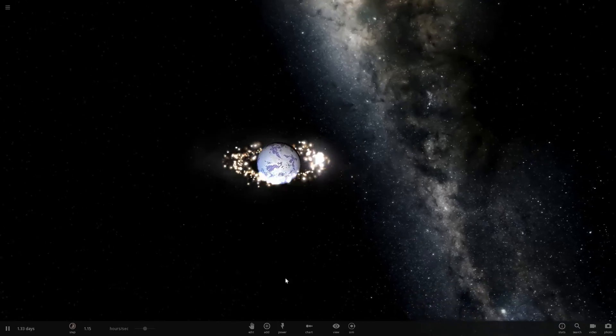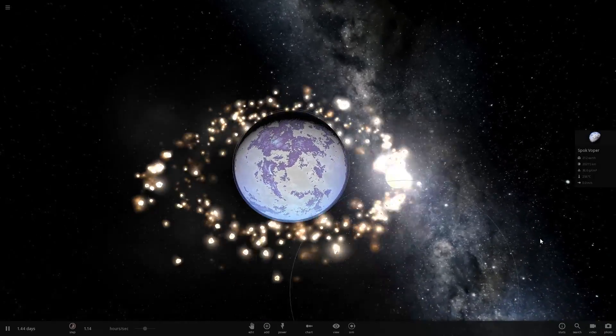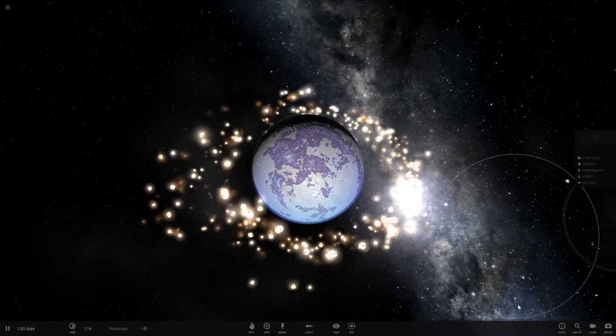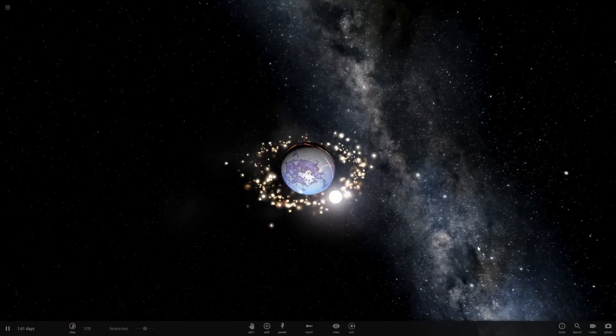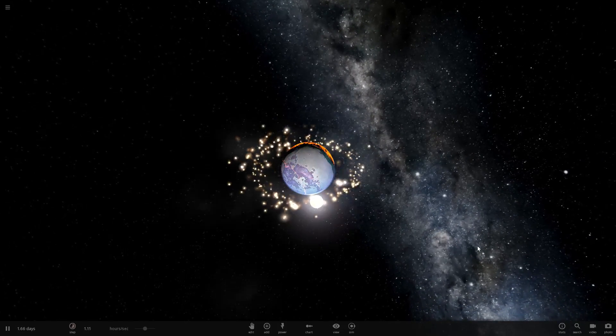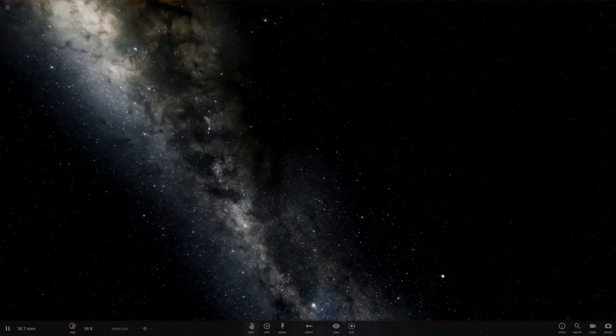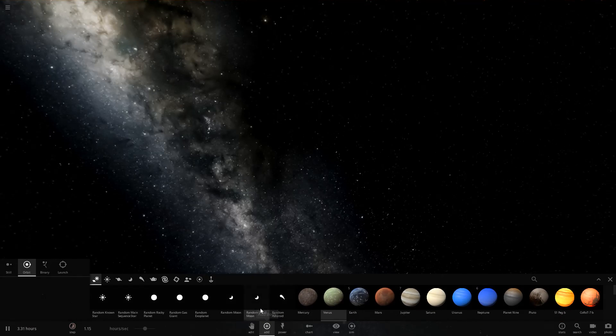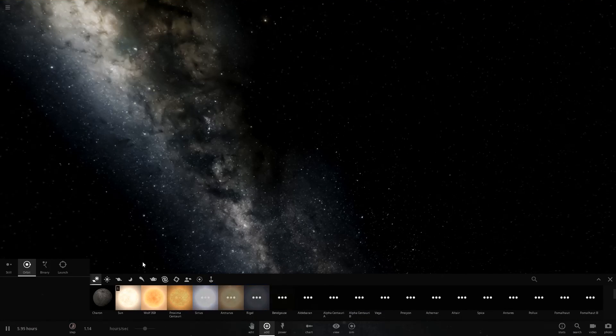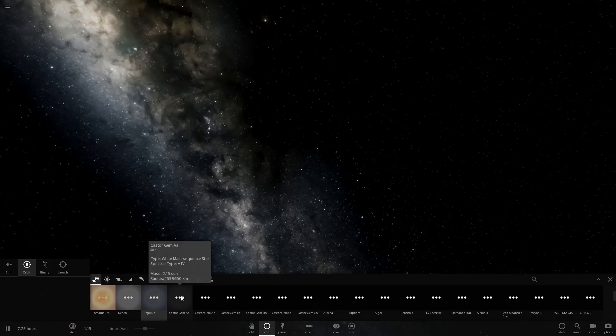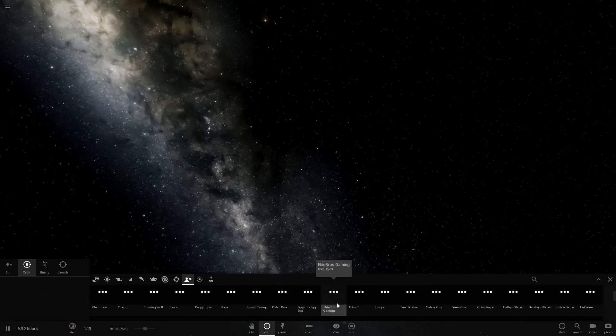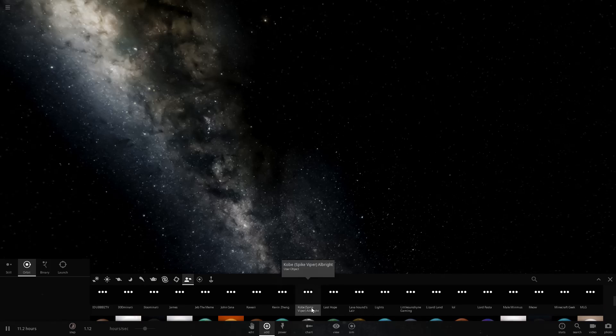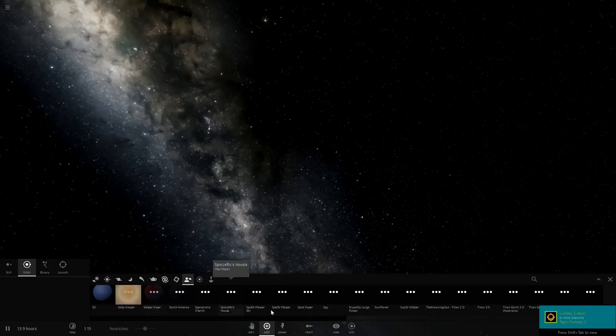And now, what is this? Spock Vopper has a ring. Congratulations. So we're going to create a new simulation and we're going to actually modify Spock Vopper because that's kind of the major planet we mess with in this.